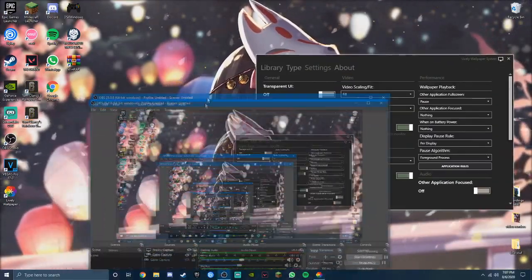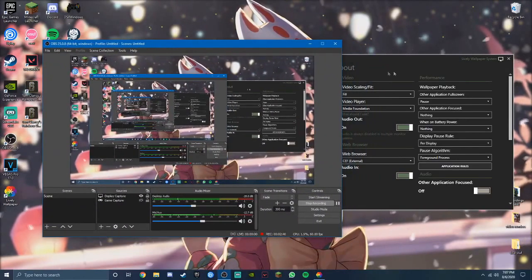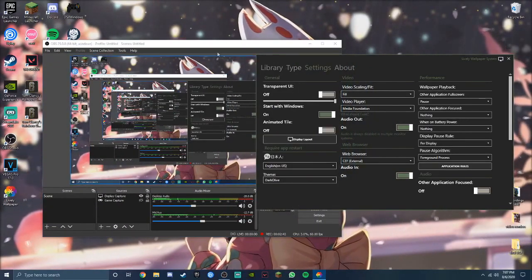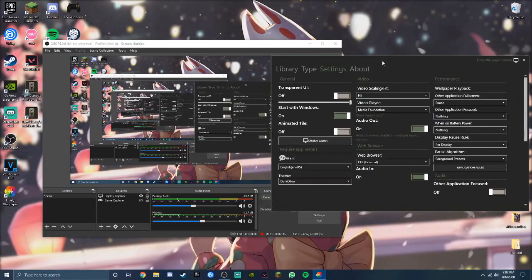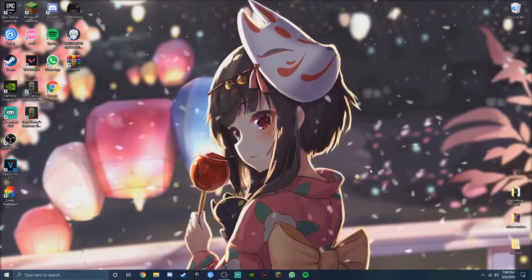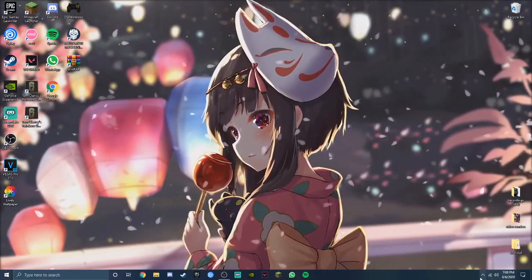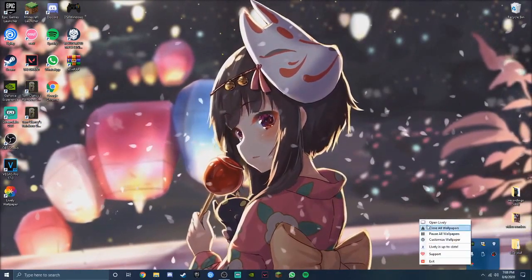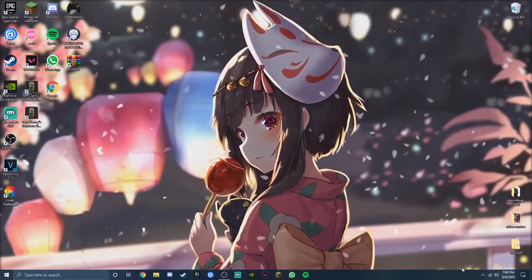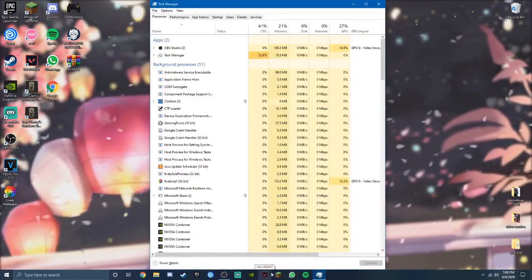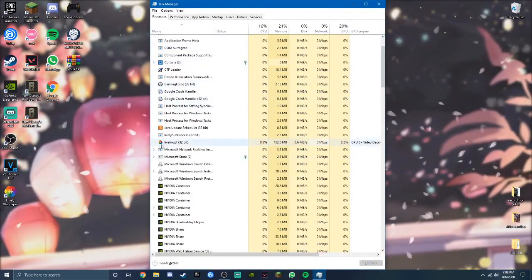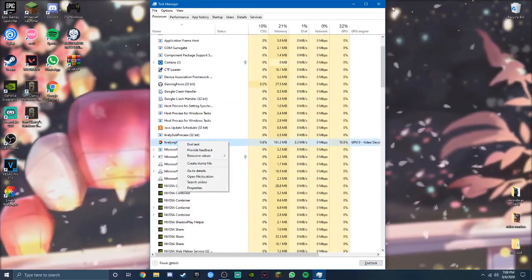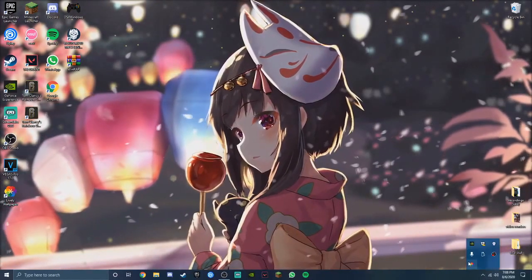You can use whatever video you want honestly. If you want to disable it, as you can see I already closed the app but it's still going. So all you have to do is just go to task manager and go down here to Lively WPF and just end task, or you can go to the system tray here, right click on this, and just press exit.